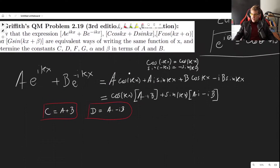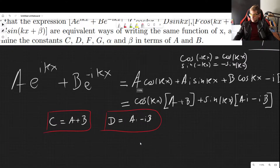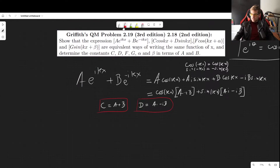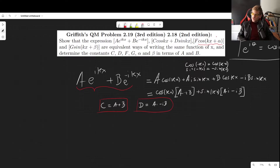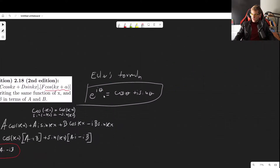Now let's move to the next case: f·cos(kx+α). We want to compare this with the exponential form. Rather than turning the exponential into a cosine with a phase shift, it is much easier to turn the cosine into an exponential. So we'll write cosine in terms of exponentials using Euler's formula.